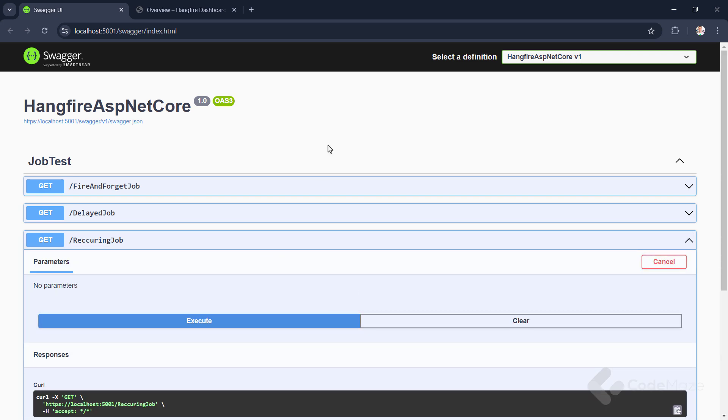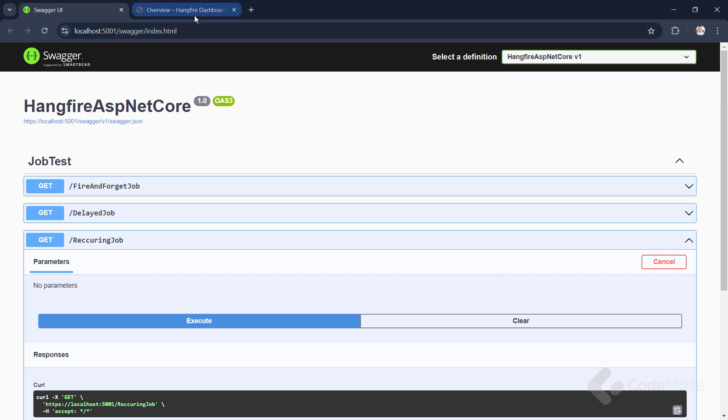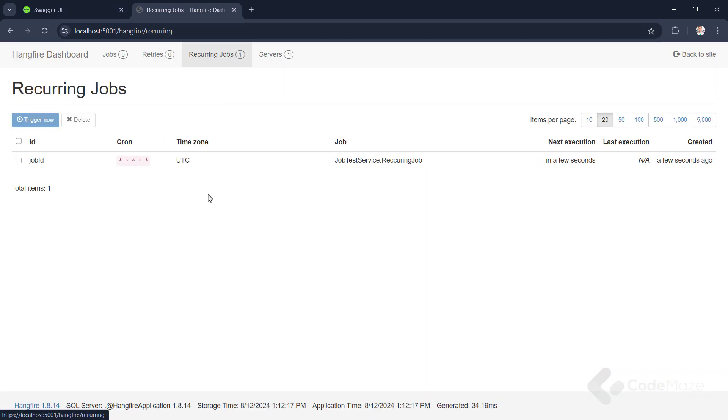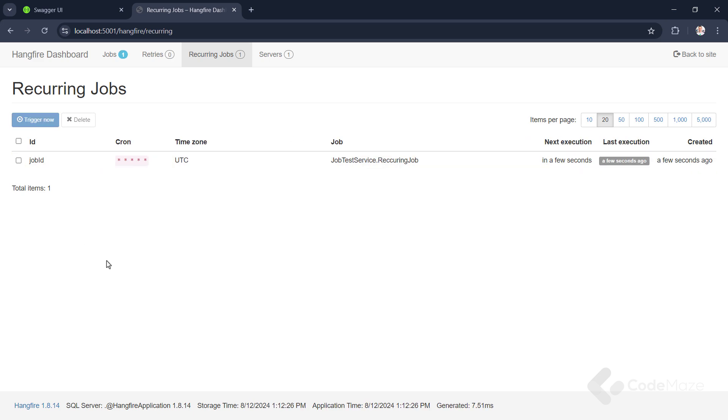After sending a GET request to this endpoint, our recurring job becomes visible under the RecurringJobs tab in the dashboard. While this shows that we scheduled our job to repeat at the specified time, every time the server processes it, the processed instance will become visible in the succeeded section of the jobs tab. So, let's not wait the whole minute for the job to be executed and execute it on our own.